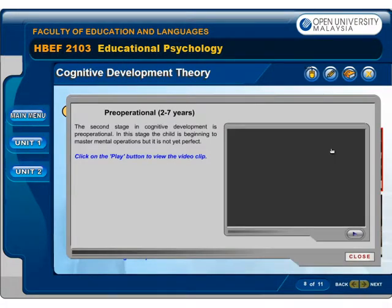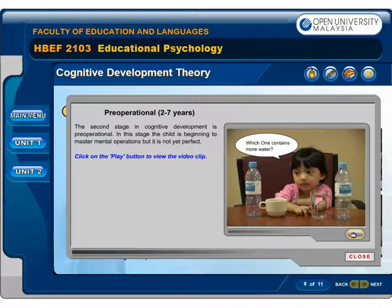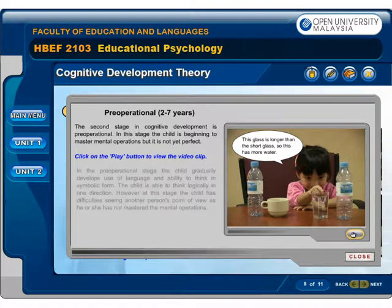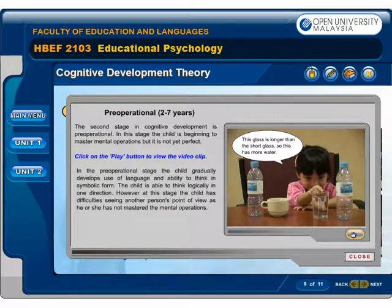The second stage in cognitive development is Pre-operational (2–7 years). In this stage, the child is beginning to master mental operations but it is not yet perfect. In the pre-operational stage, the child gradually develops use of language and the ability to think in symbolic form. The child is able to think logically in one direction; however, the child has difficulties seeing another person's point of view, as he or she has not yet mastered mental operations.